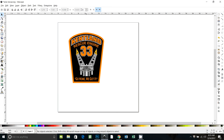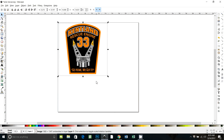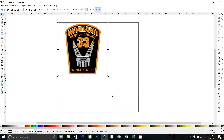This is a video tutorial request for Missy. She wants to take this picture and turn it into an SVG, but she wants to get rid of the words 'Kentland' and the number 33, and put in her own. So I'm going to show how you would do that.